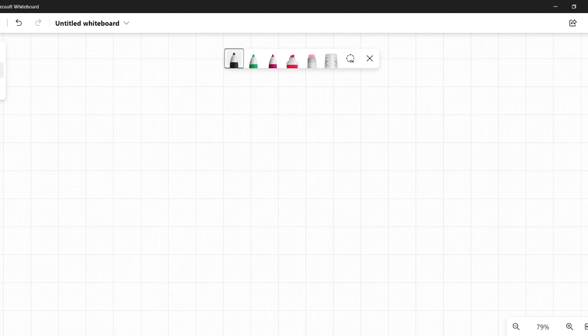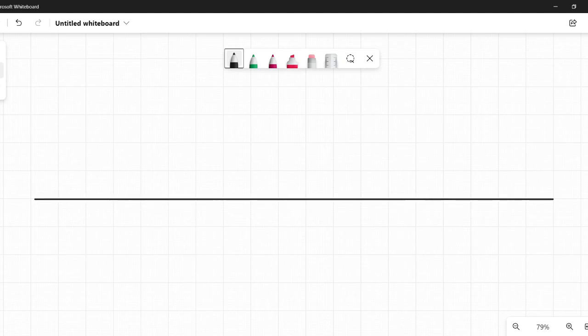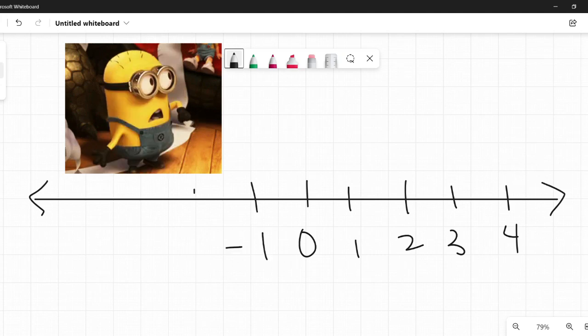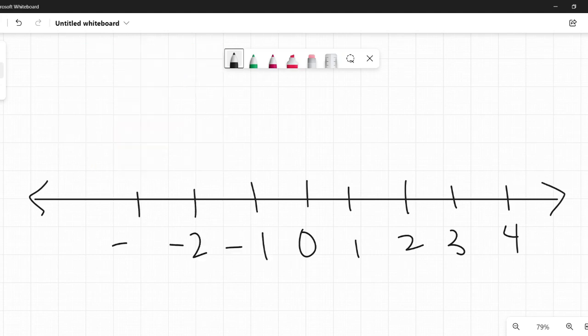So first things first, what is a number line? It's pretty straightforward — it's a line with numbers on it. Mind blown. Usually you'll have zero, some positives, some negatives, but honestly this could be anywhere among the infinite amount of numbers. But this is our number line.